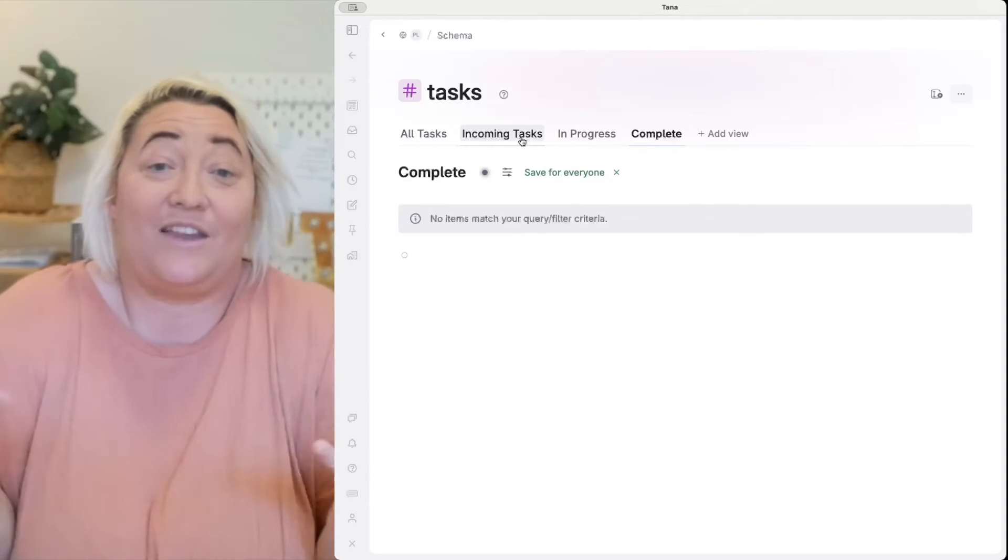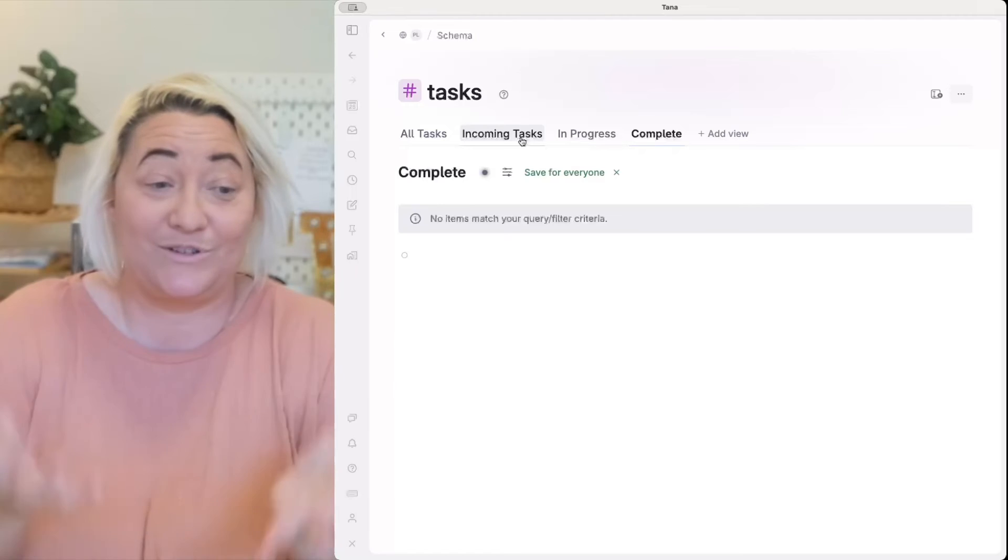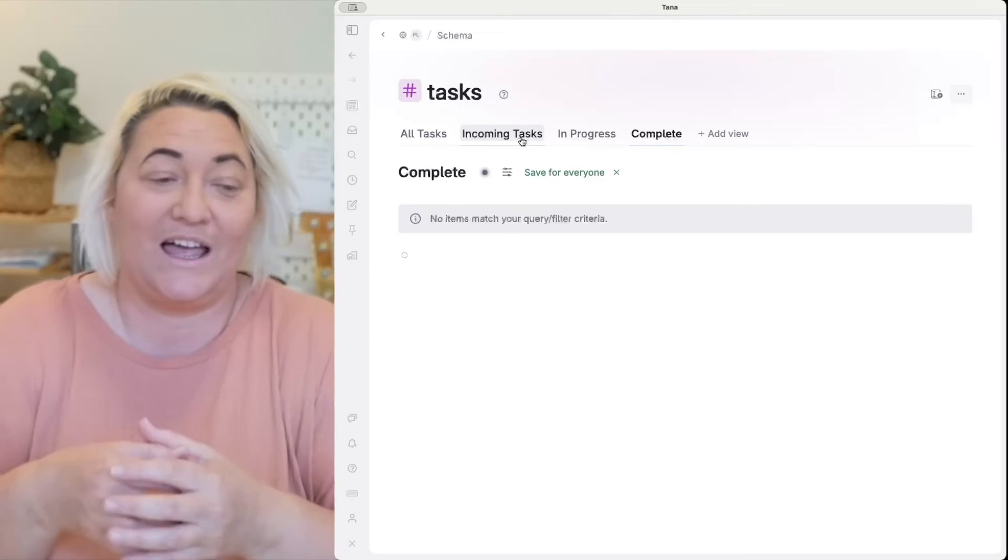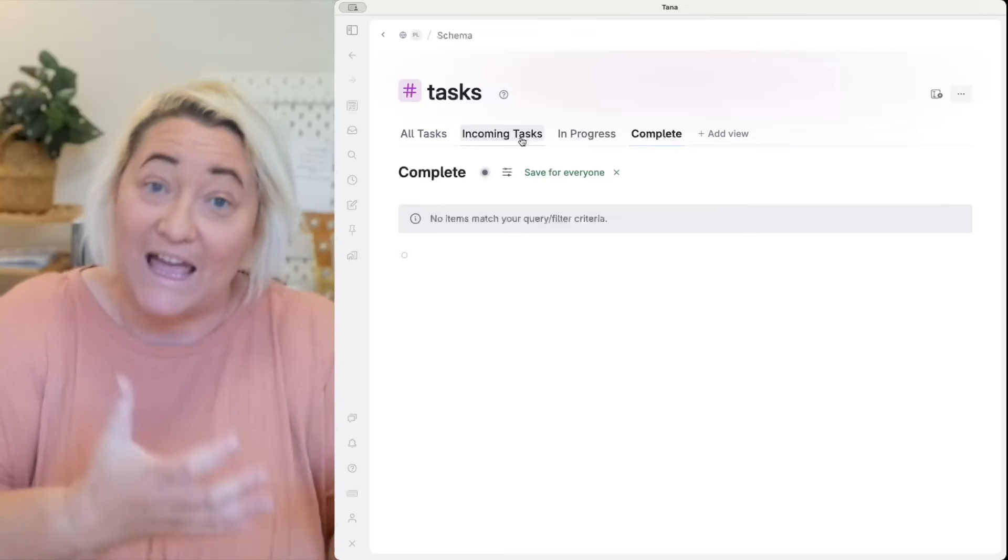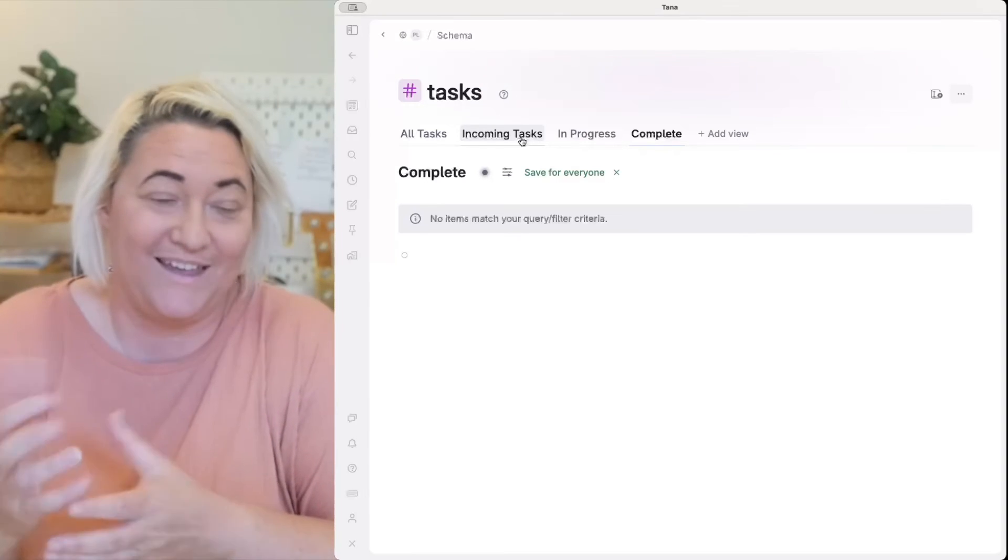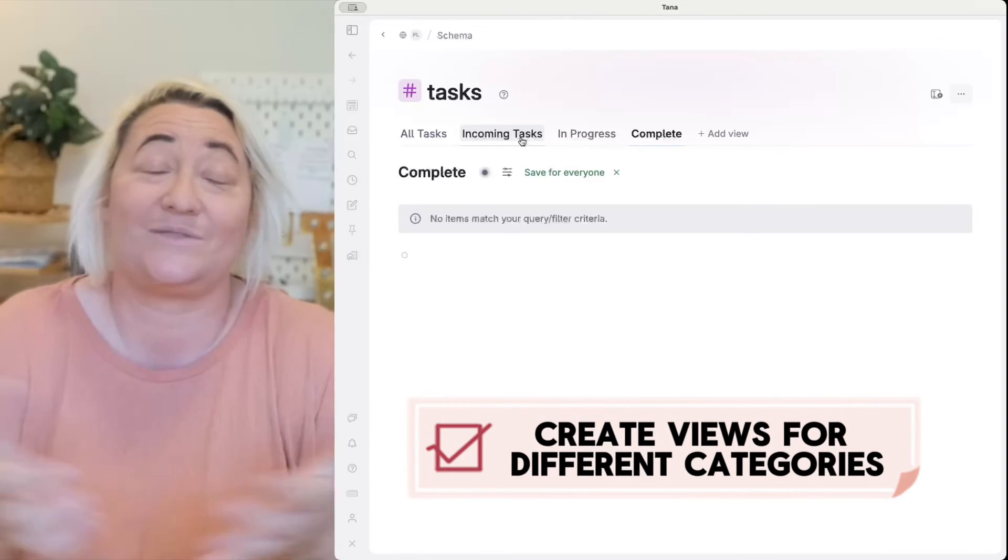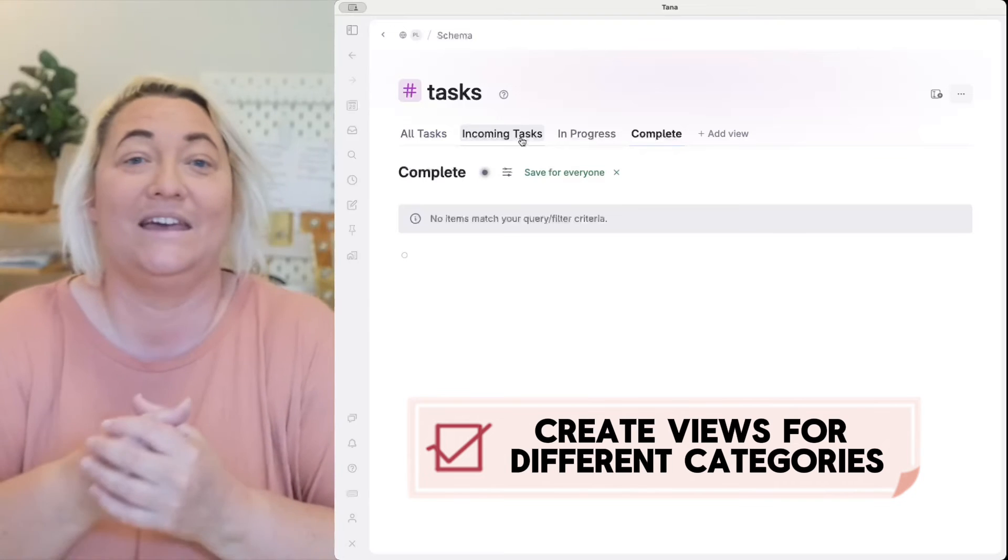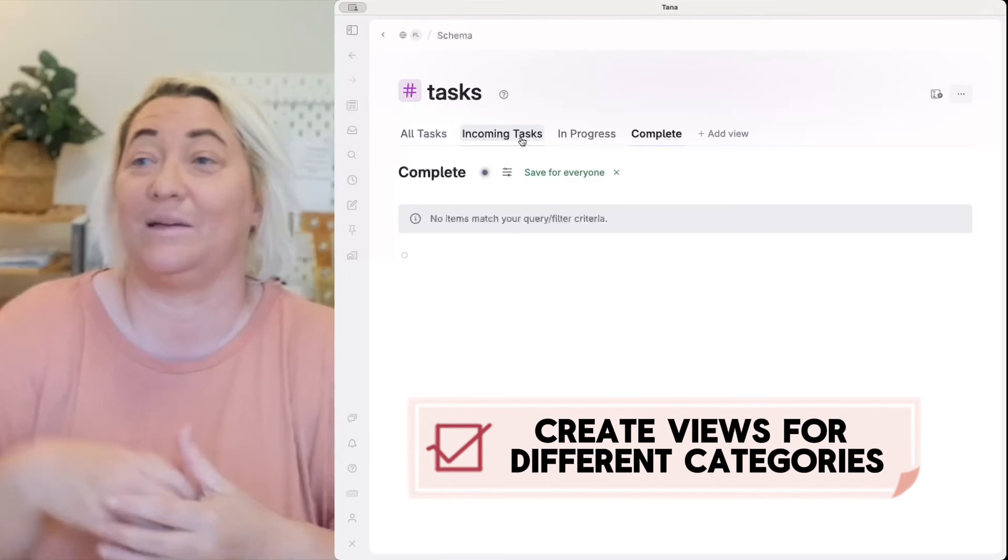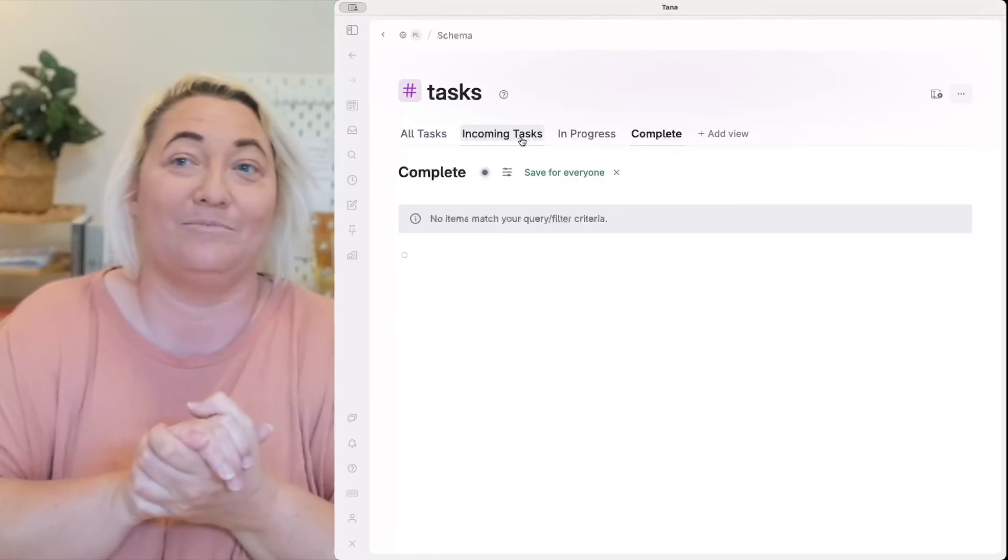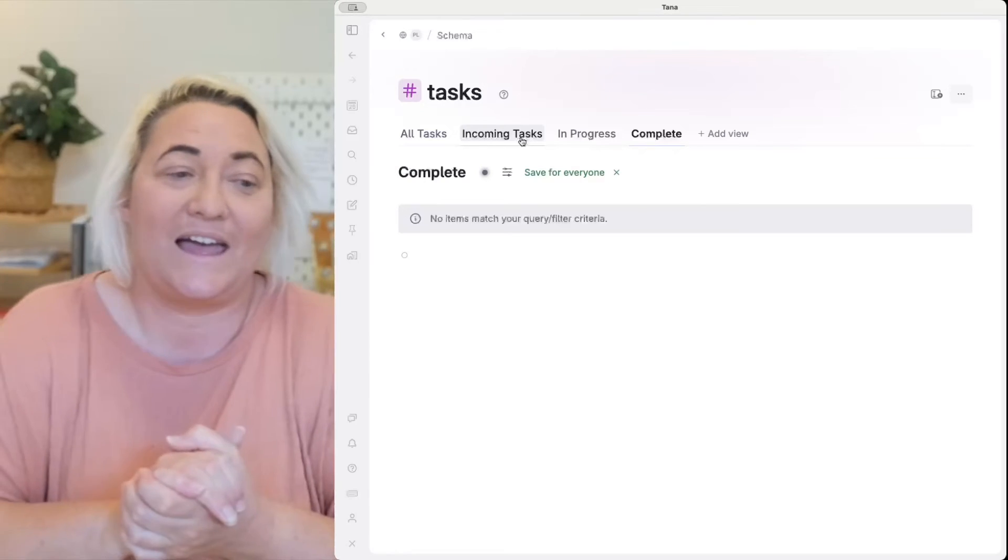And you will do exactly the same thing for a super tag that has passive knowledge. But maybe your passive knowledge instead of a status you have a type. So even here within tasks we might have a type of task, it might be a work task, it might be a personal task, it might be a family task.